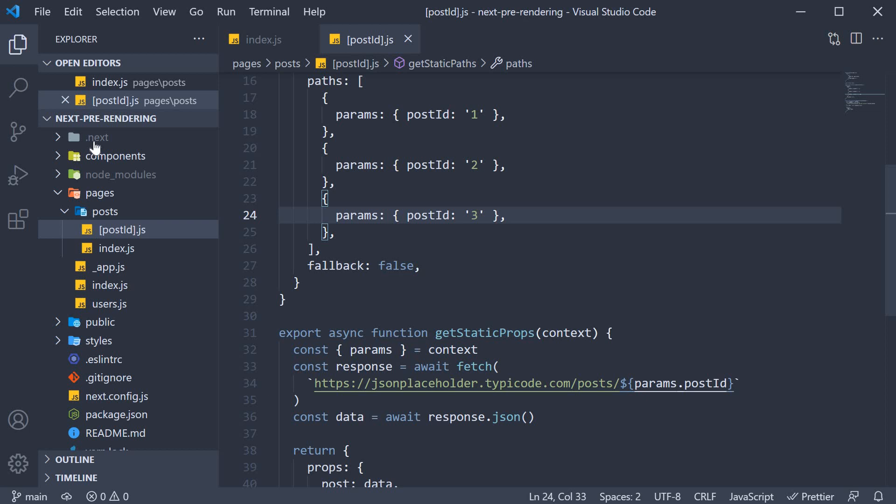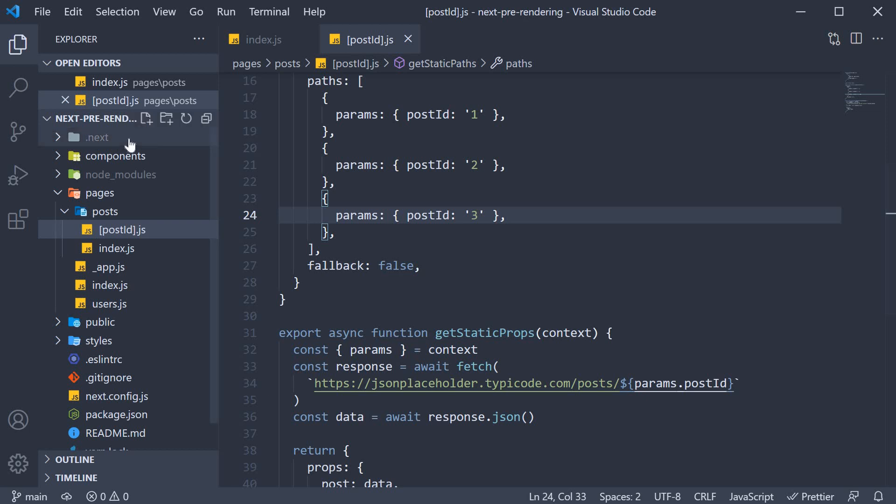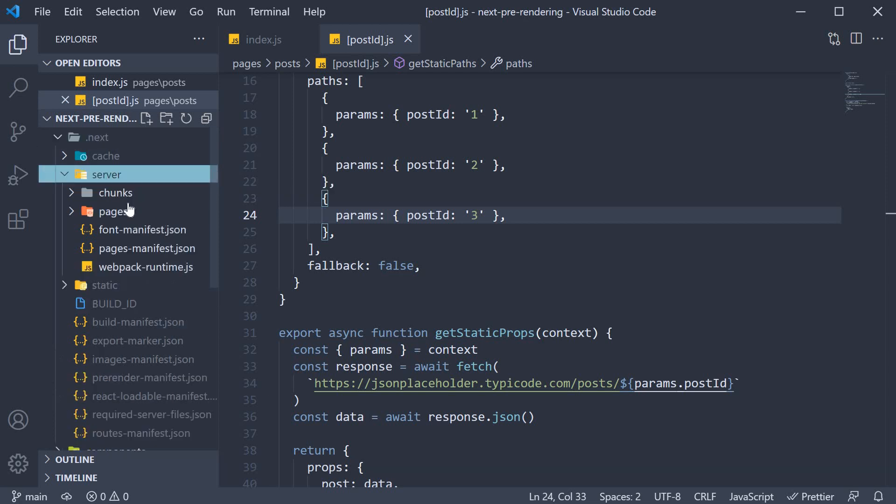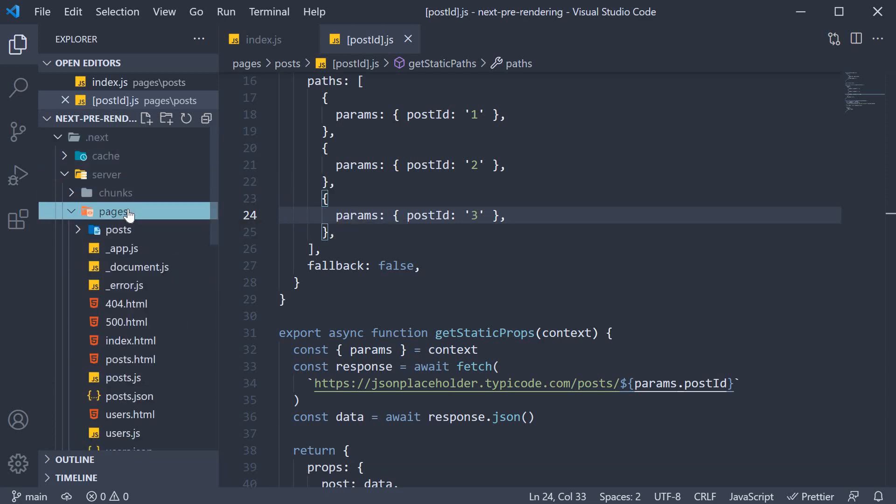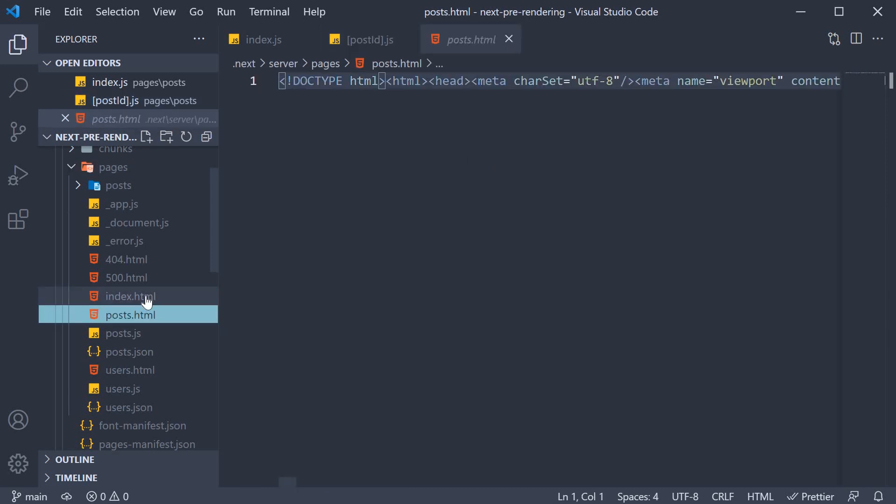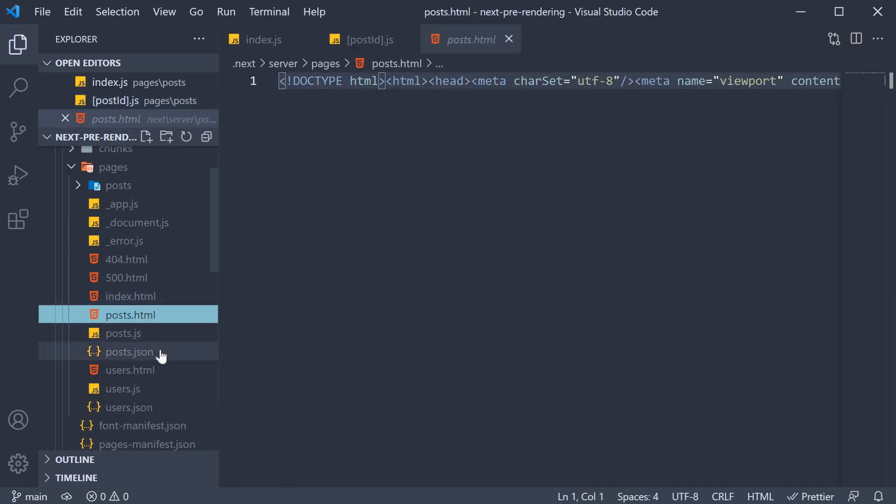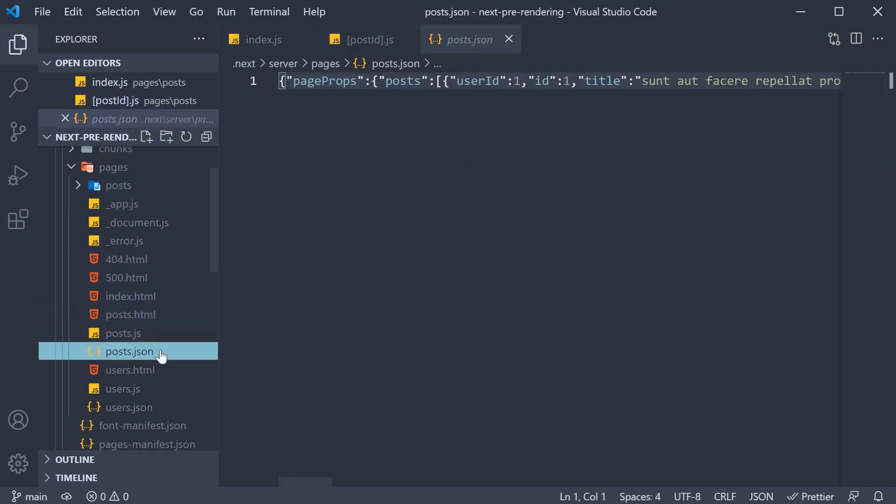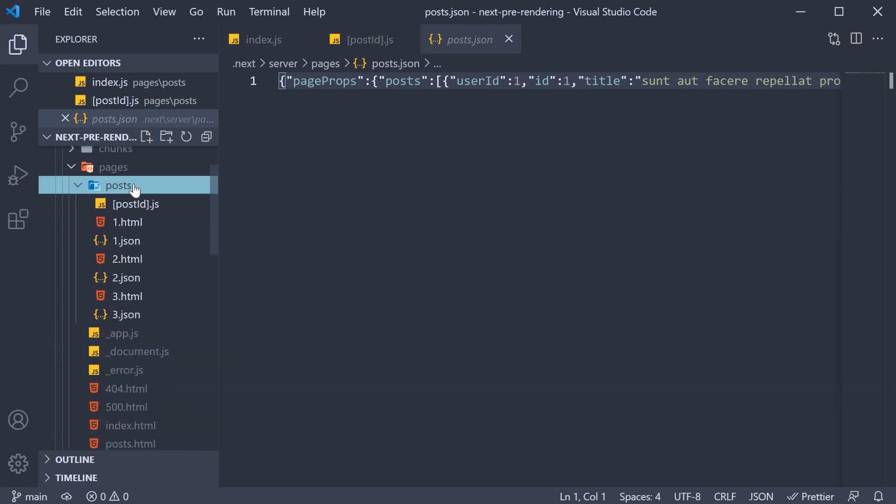If we inspect the .next folder, we can see all the generated files. Within server, within pages, we have posts.html and posts.json. We also have a posts folder itself.